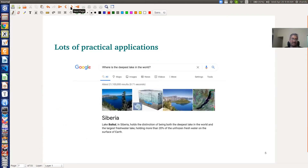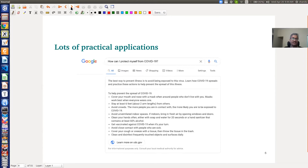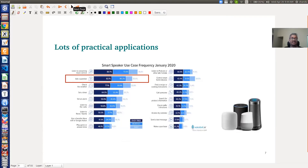Why are we interested in building QA systems? There are many practical applications. Google is essentially a question answering system, and Stack Overflow is a platform where you ask questions and get answers. Another application is virtual assistant systems such as Alexa, Siri, and Cortana by Microsoft. Among the most used features of these systems is asking questions — for example, asking for a recipe of a particular dish.